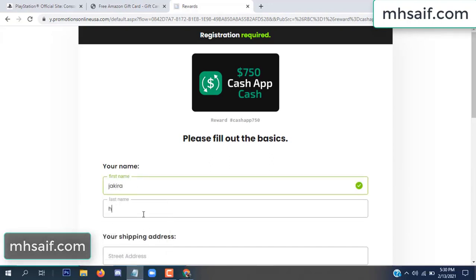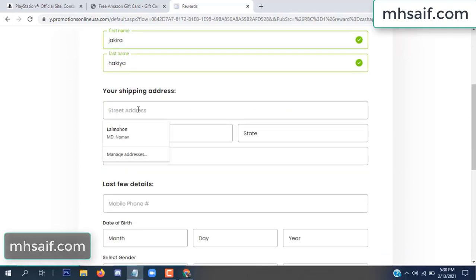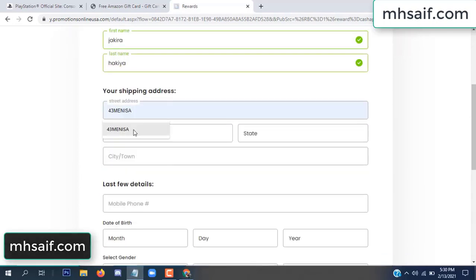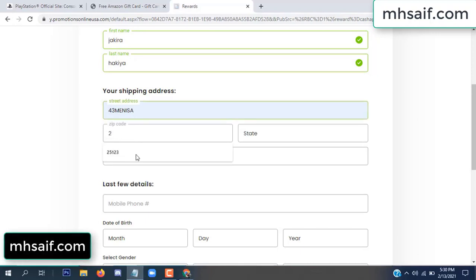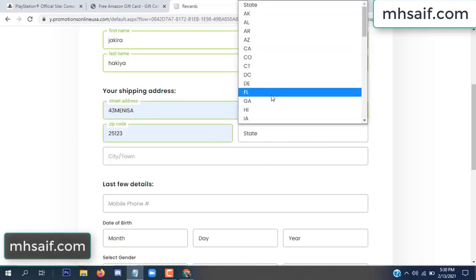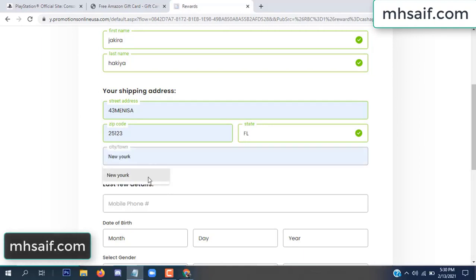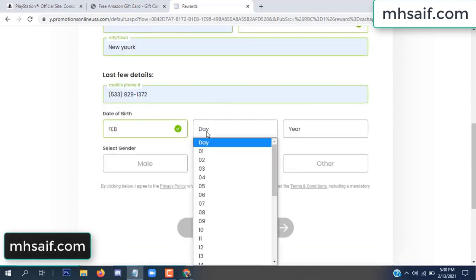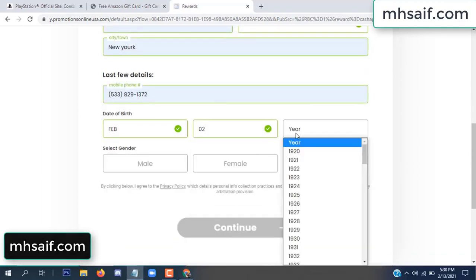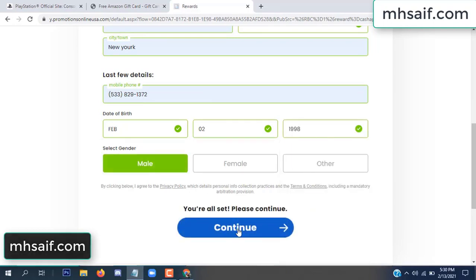Enter your first name, last name, and your shipping address, your zip code, your date of birth, and your gender.